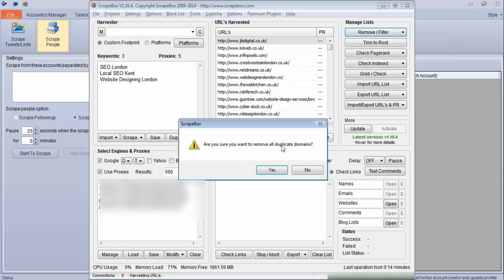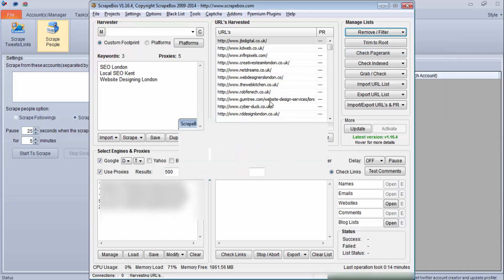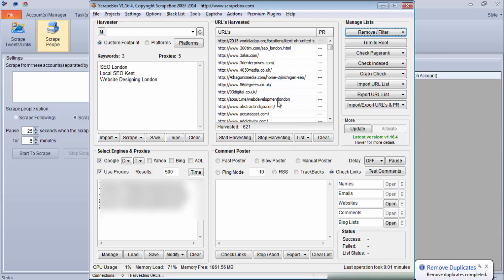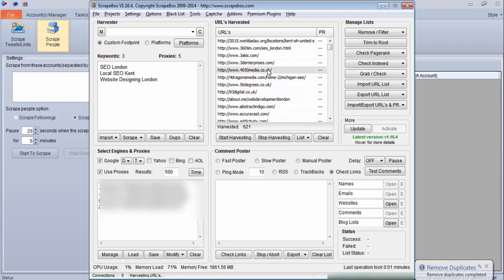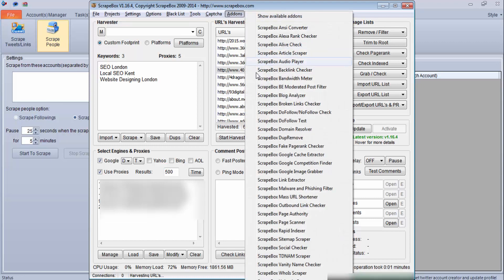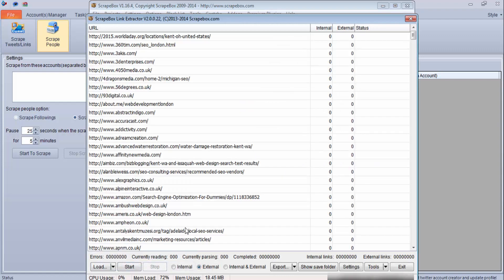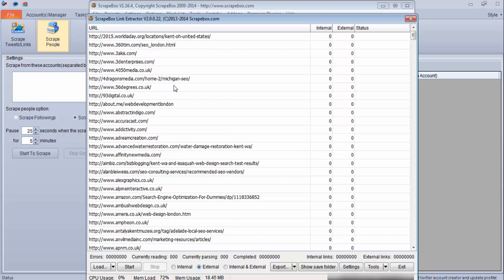Now what I need to do is I will be using an add-on called Scrapebox Link Extractor and I will load these URLs. What this plugin does is it will find internal and external URLs present in that particular domain or particular URL which is shown over here.